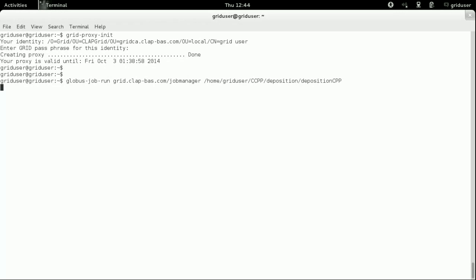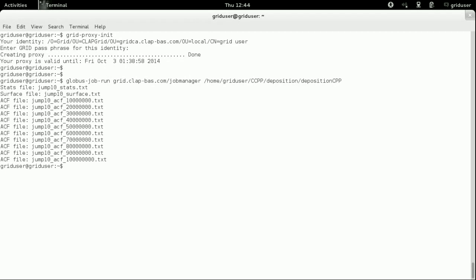After a few minutes, the program execution will be finished and you will receive the standard output from the remote machine directly on your screen.